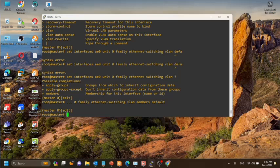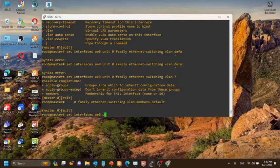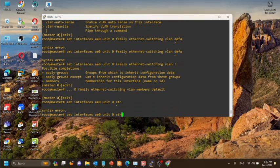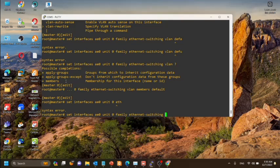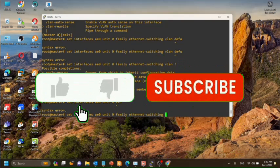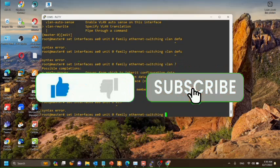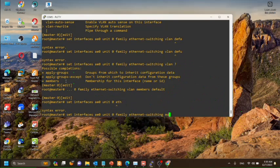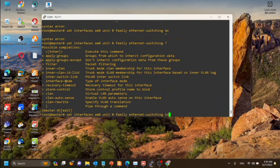Next we will configure the interface mode as access, because the aggregated interface we are going to use is an access port. If it is a trunk port we can select the interface mode as trunk.